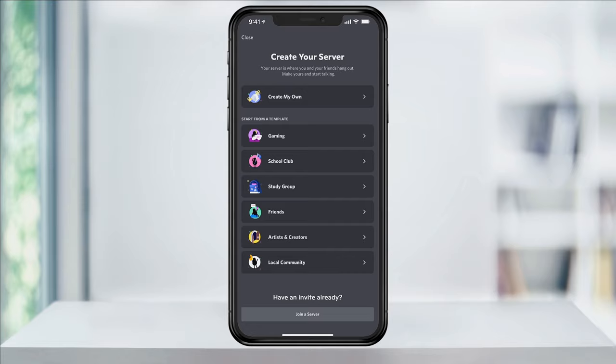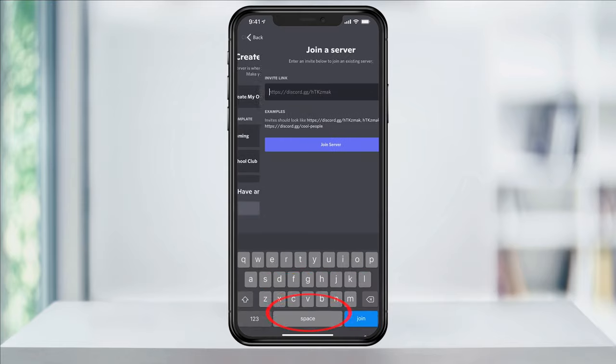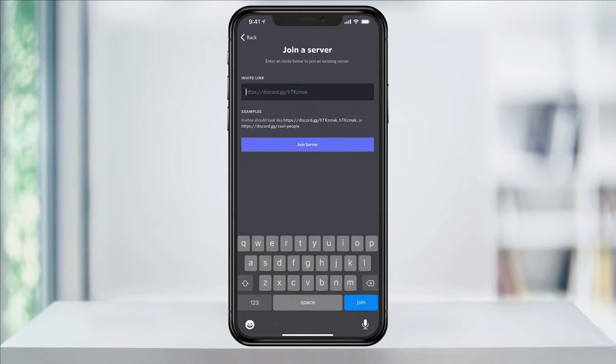But this instead takes us to the create page. At the bottom, you do have the option to join a server, but you must have a link to put in. Not very helpful if you're just trying to find a new one.